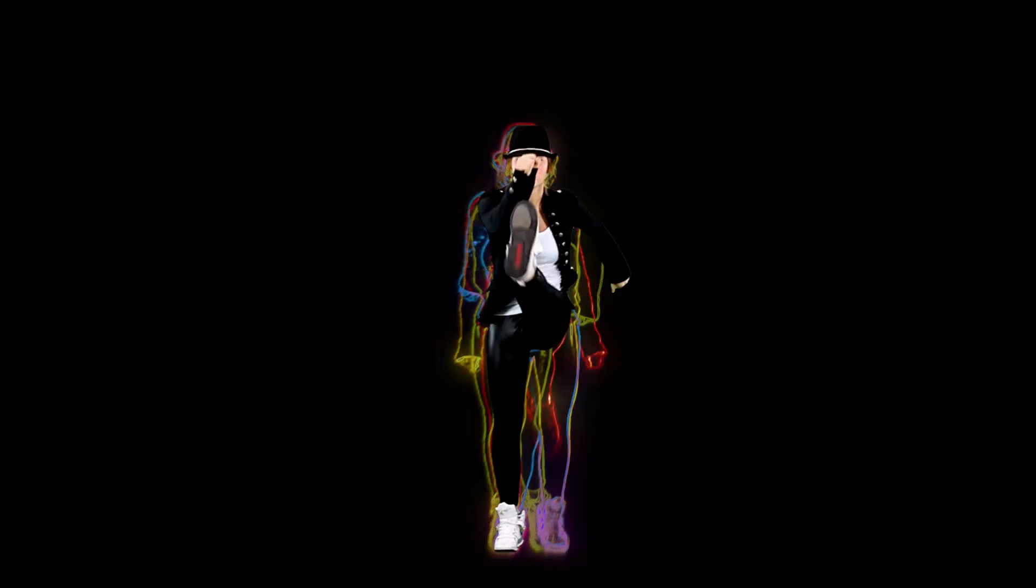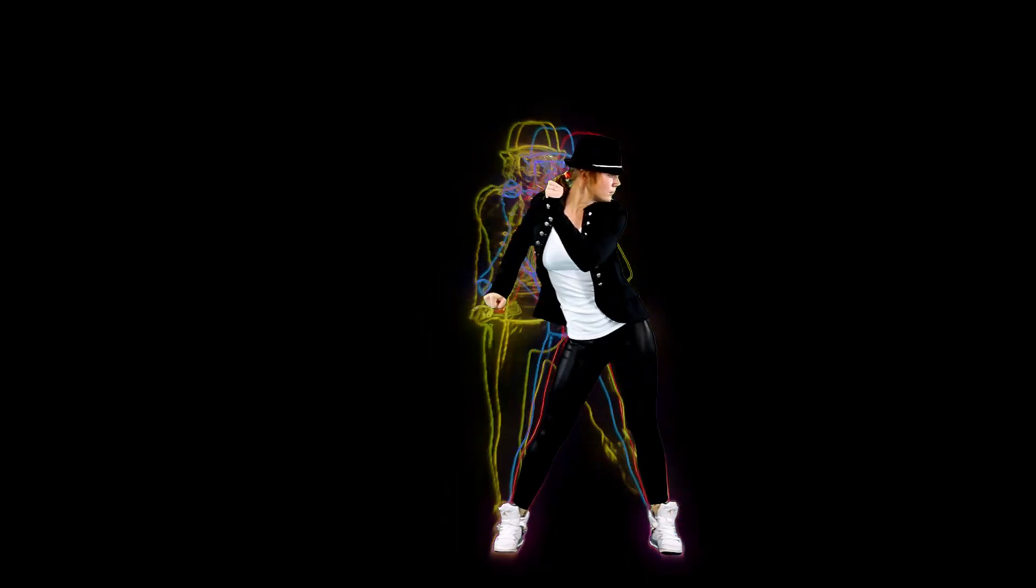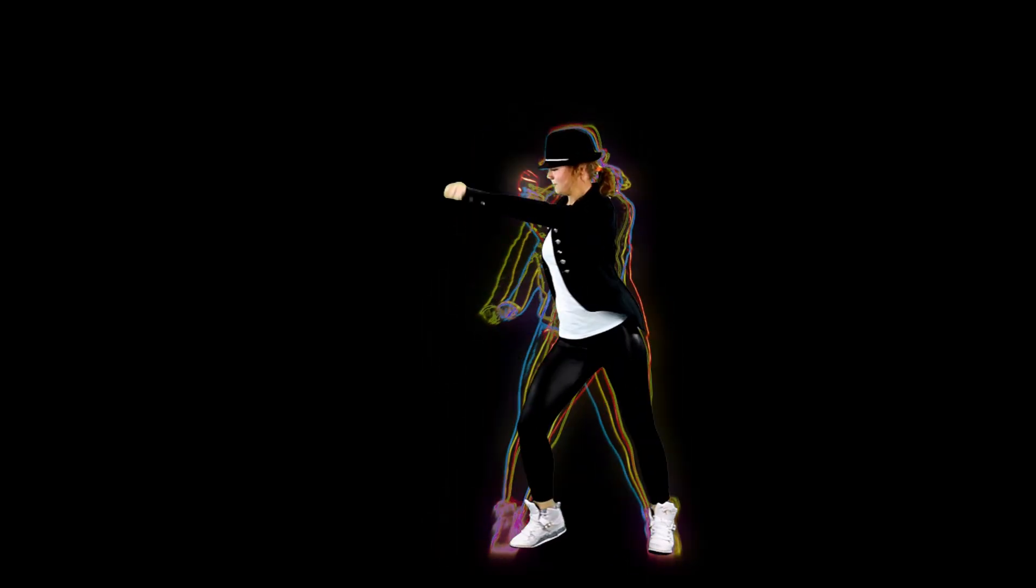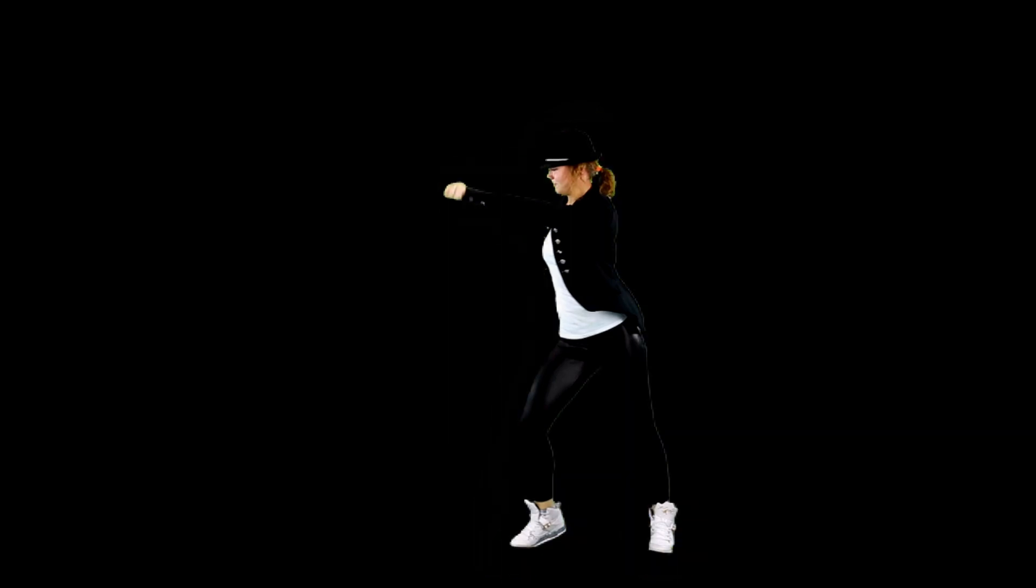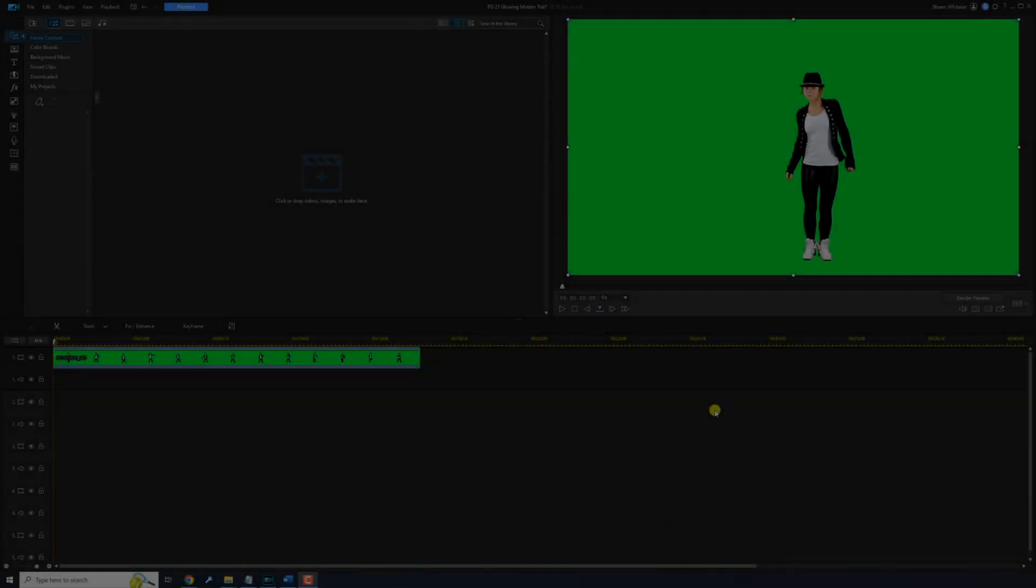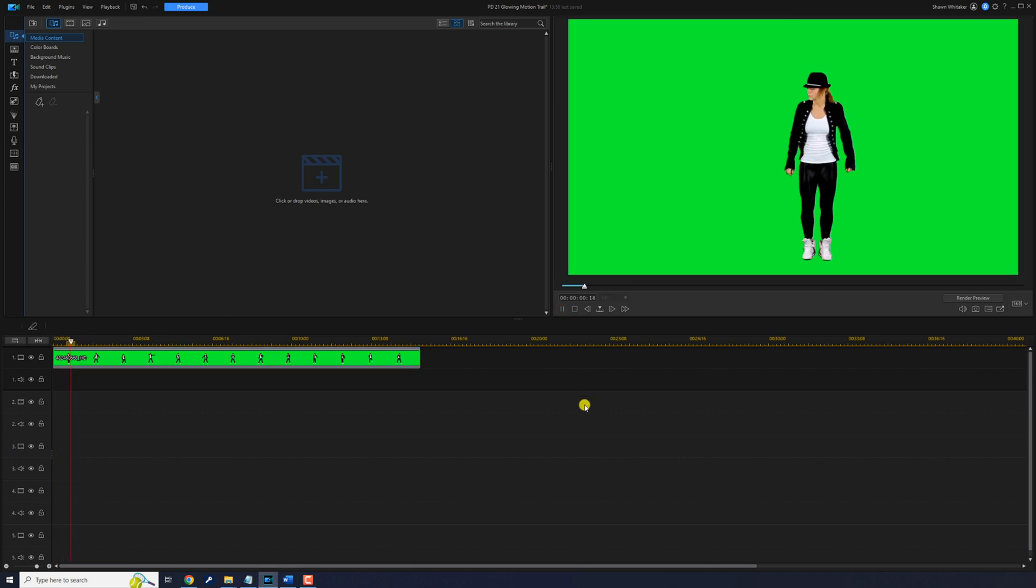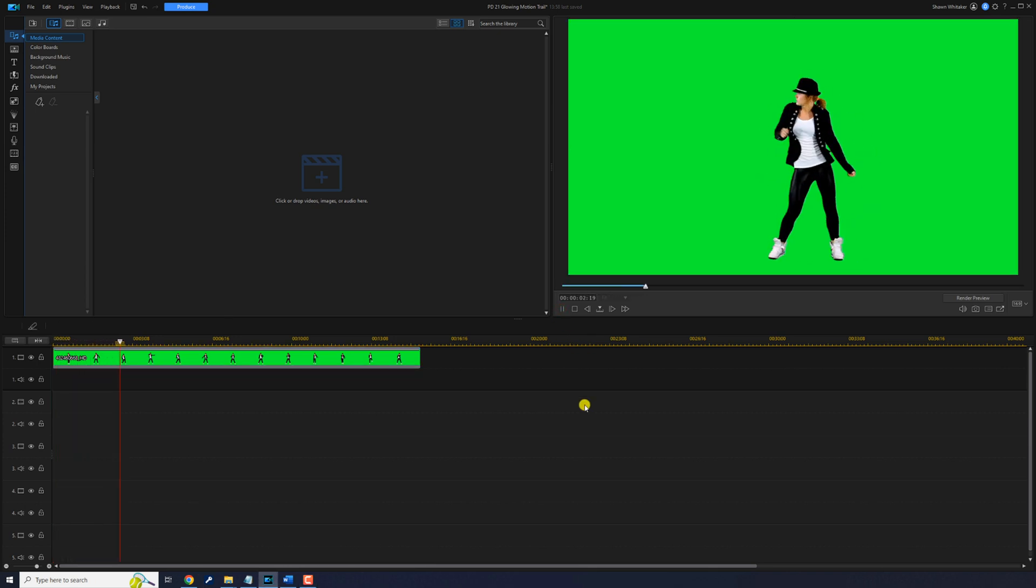I'm gonna show you how to make a glowing motion trail effect using Power Director. I have a green screen clip of a lady dancing in track one and I want to add a motion trail of her movement behind her.